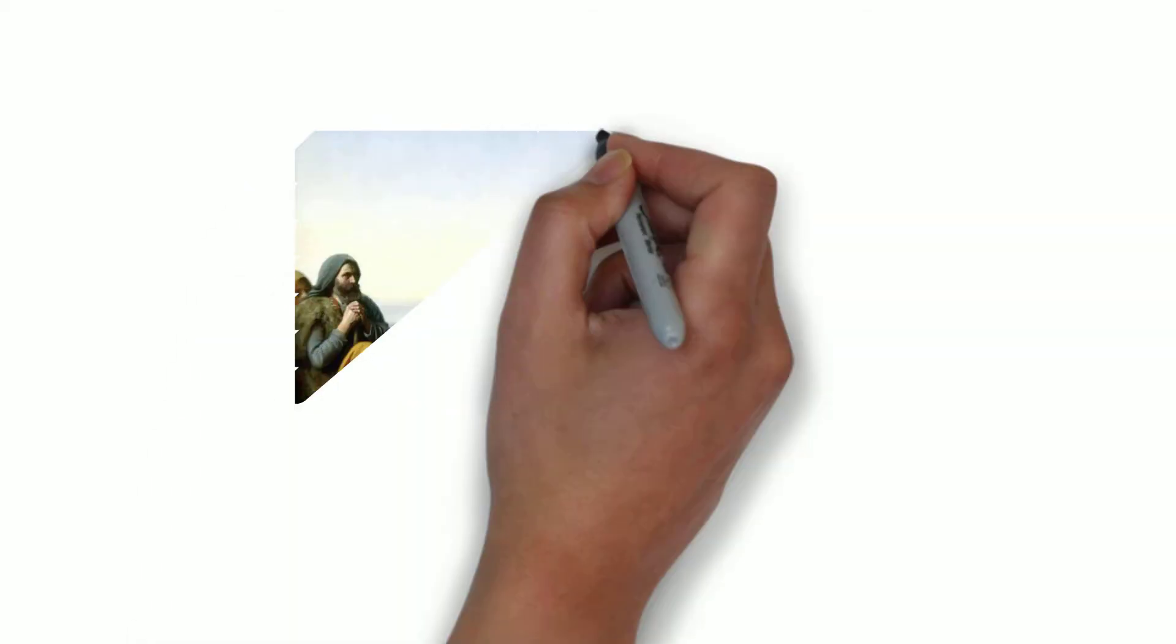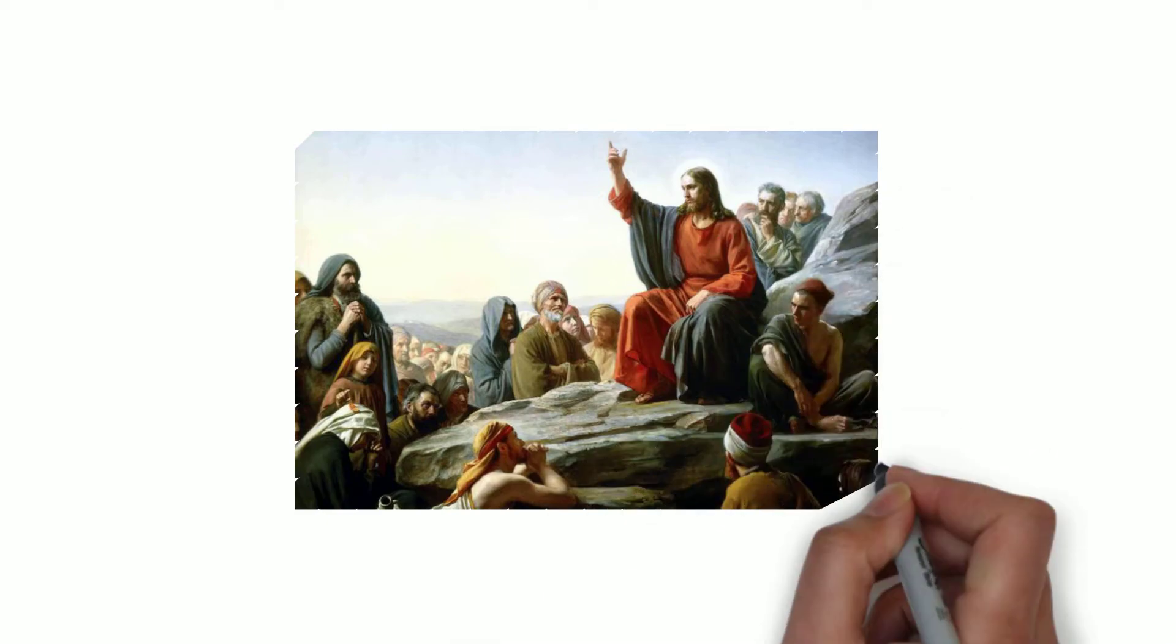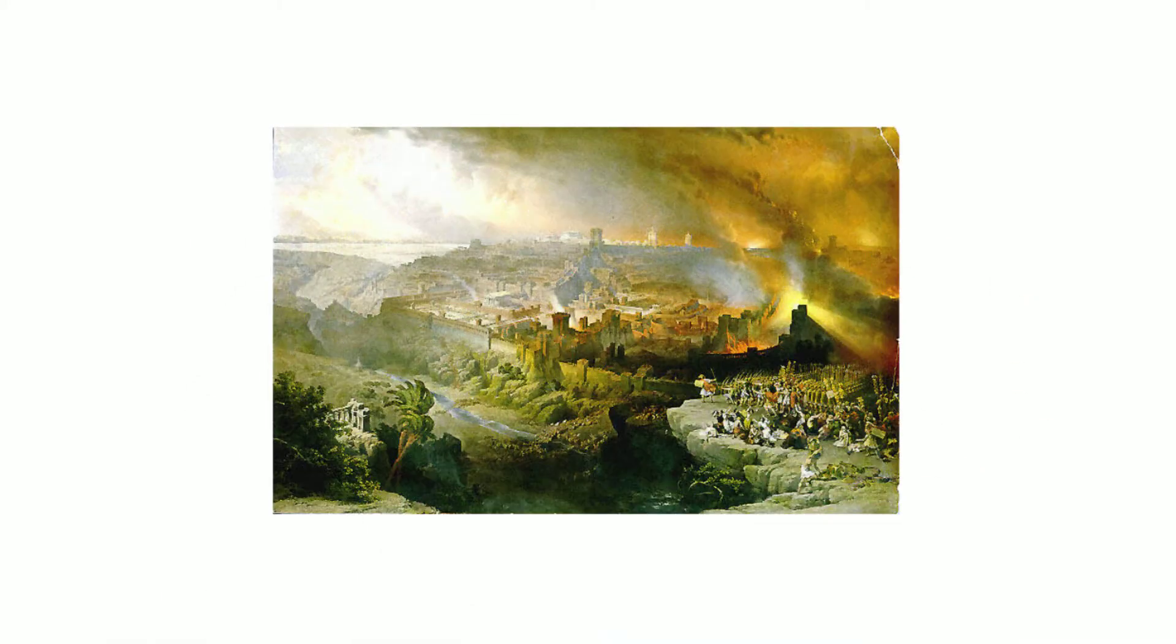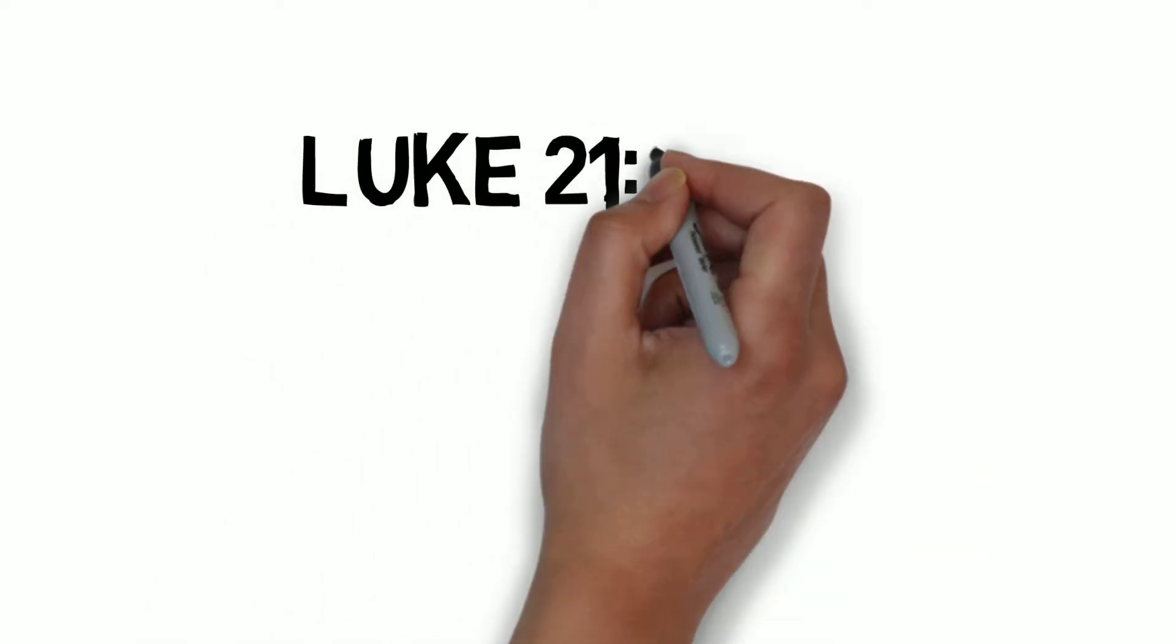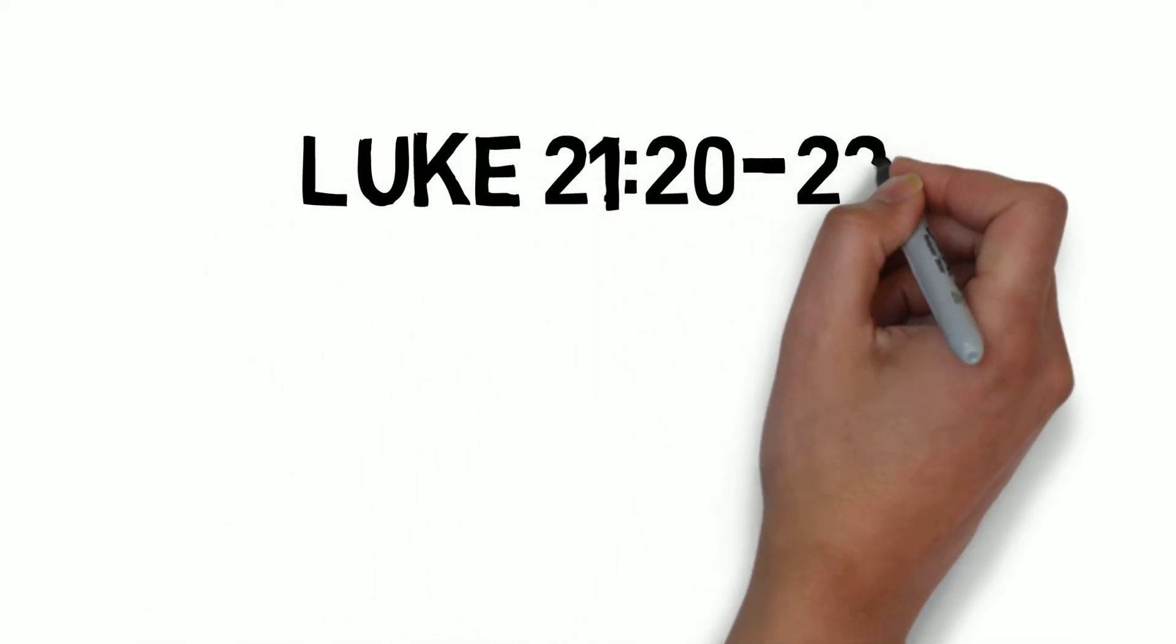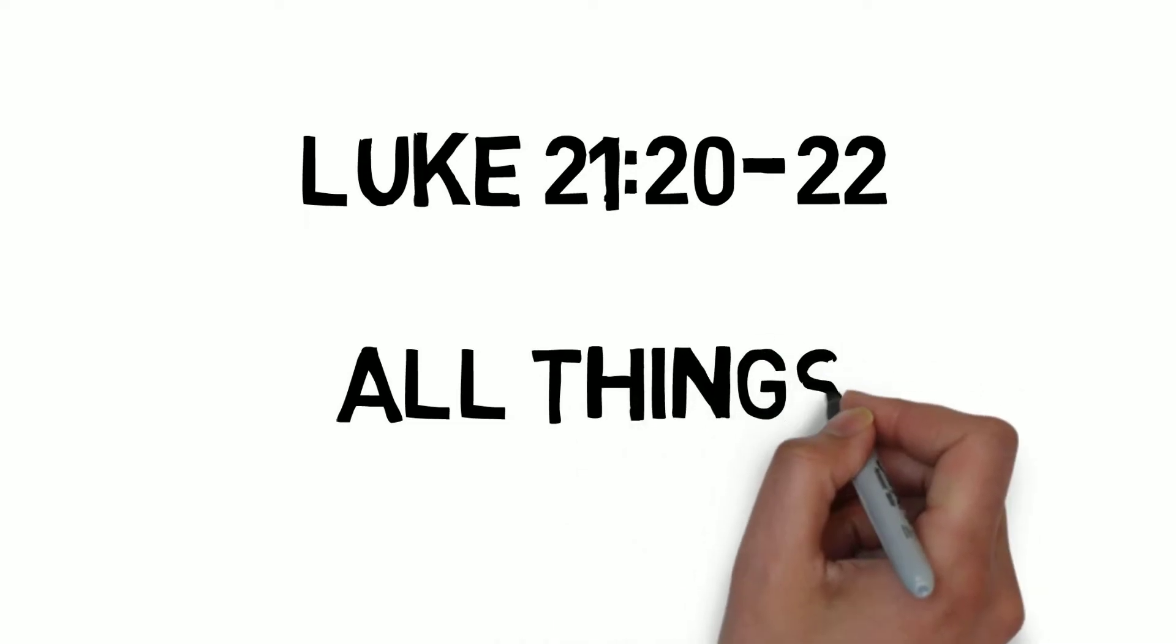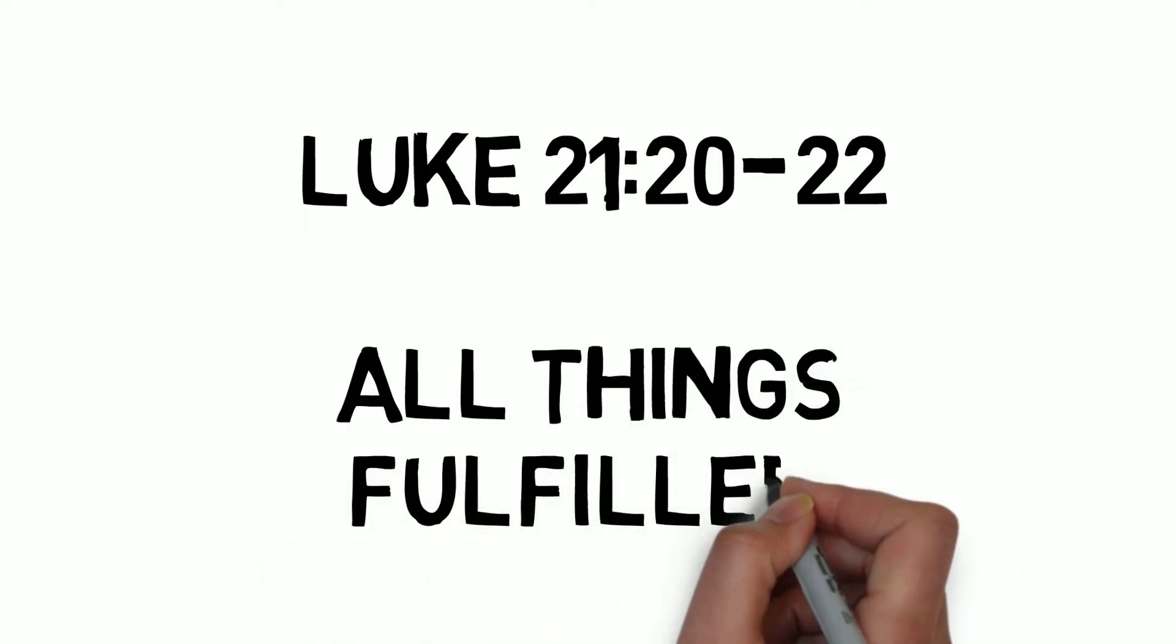To the first century disciples, Jesus wasn't describing the destruction of the universe, but the end of a nation. Jesus told his disciples that when they would see Jerusalem surrounded by armies, they could be confident that the time had come for all things written to be fulfilled.